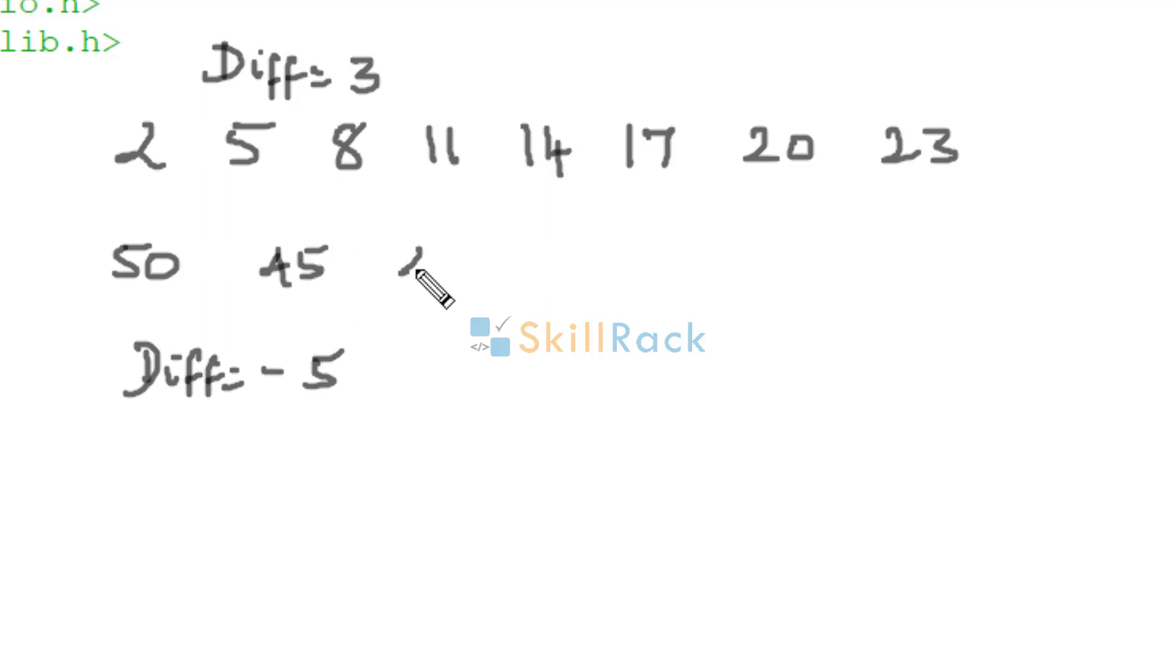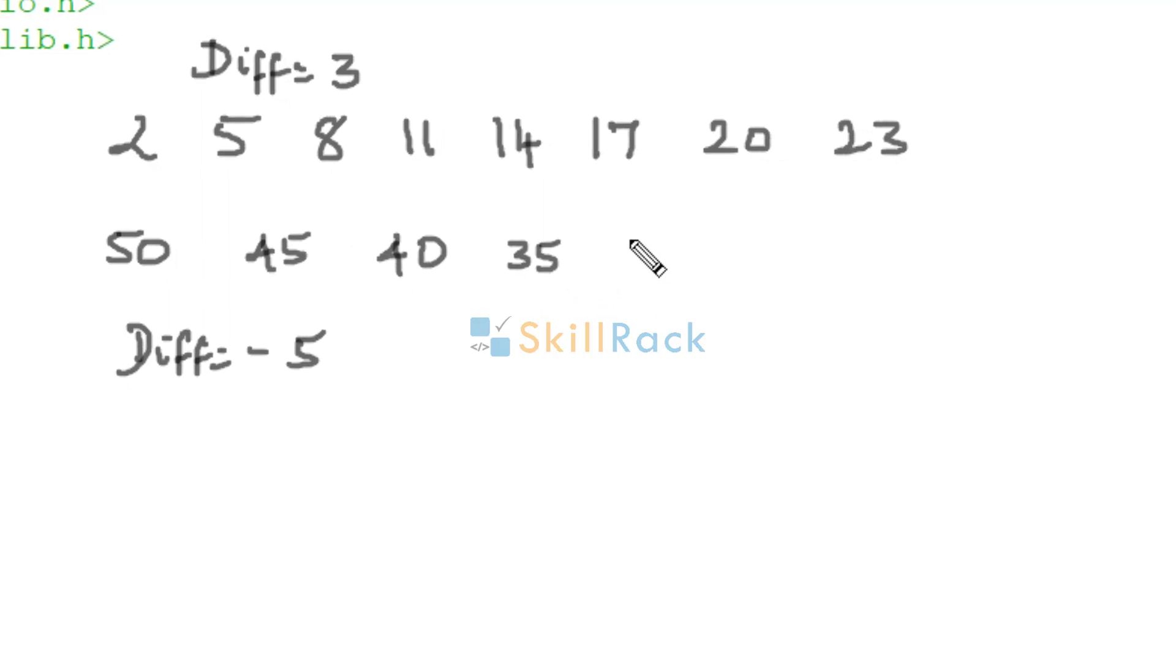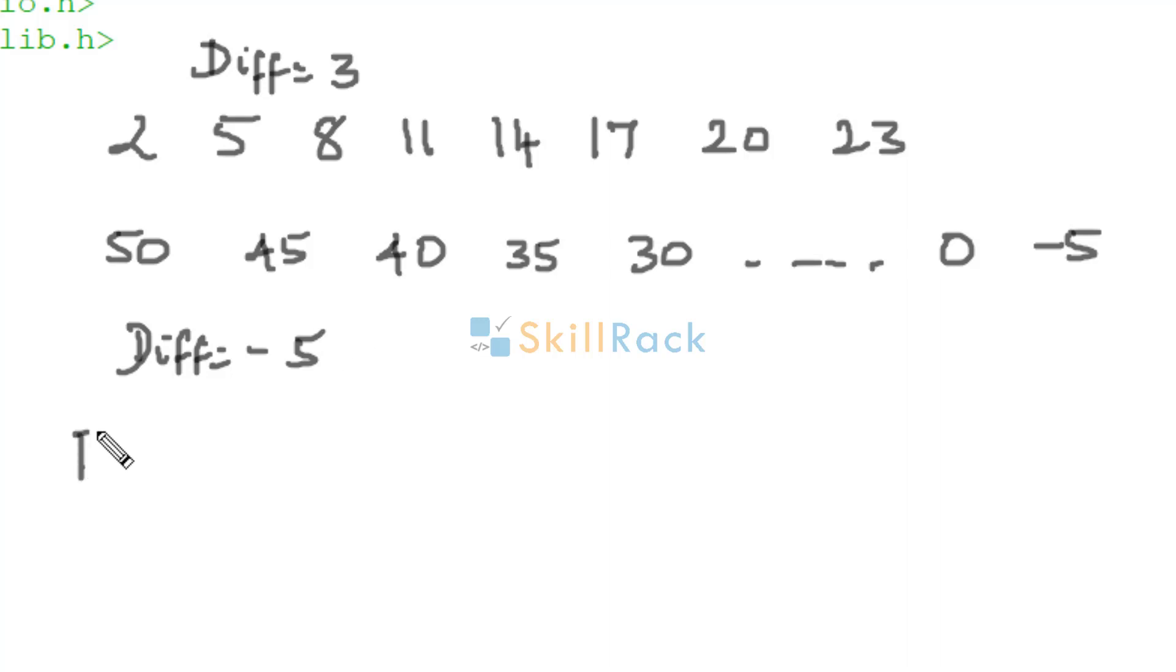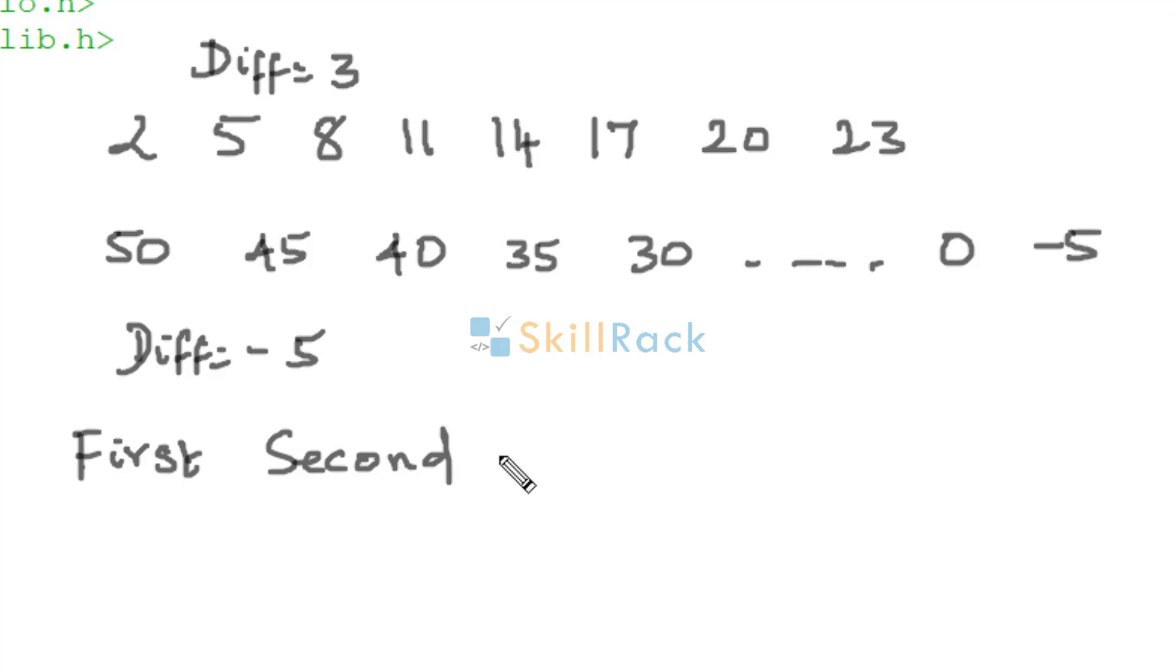When minus 5 is added, it becomes 40, then 35, 30 and so on. It may reach 0 and then it will continue as negative values. Given the first and the second term, we need to print n terms in arithmetic progression.